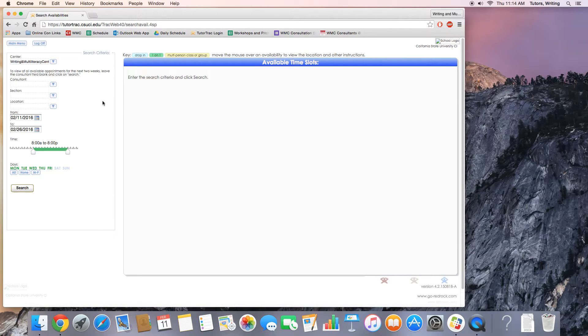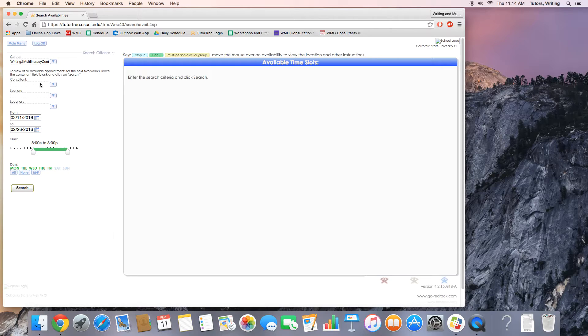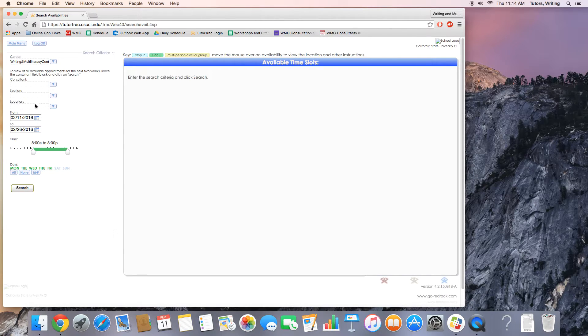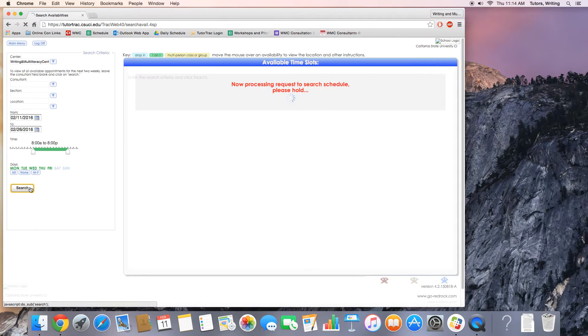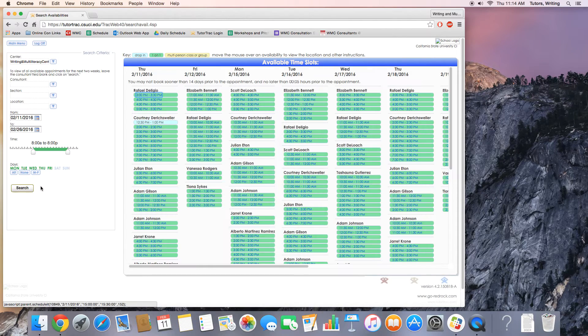Now, once the search criteria prompt pops up, I would recommend that you leave the consultant, the section, and the location areas blank. This will provide you more options and greater flexibility. So go down to the bottom here and just click search, and bam!